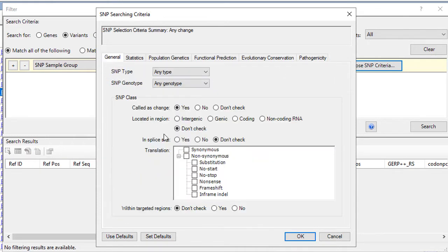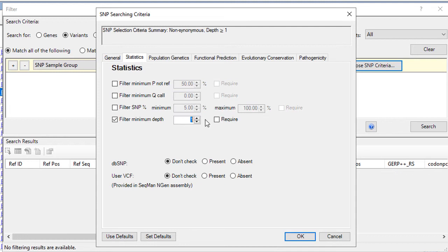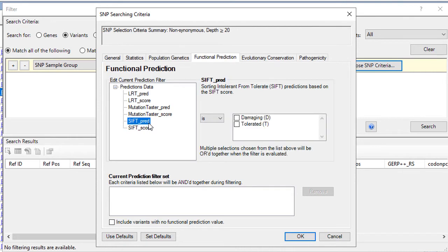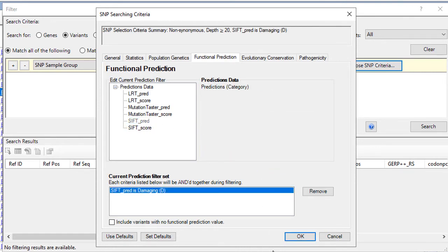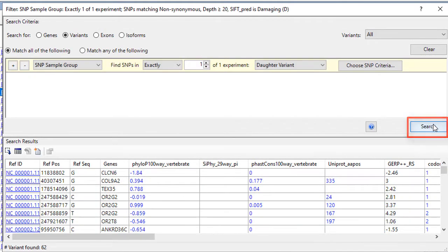Here we'll set the SNP translation to non-synonymous, and I'm going to set a minimum depth of 20. Then in functional prediction, we'll set the SIFS score to damaging and add that filter to our set. Once you're satisfied with your filtering criteria, click search.